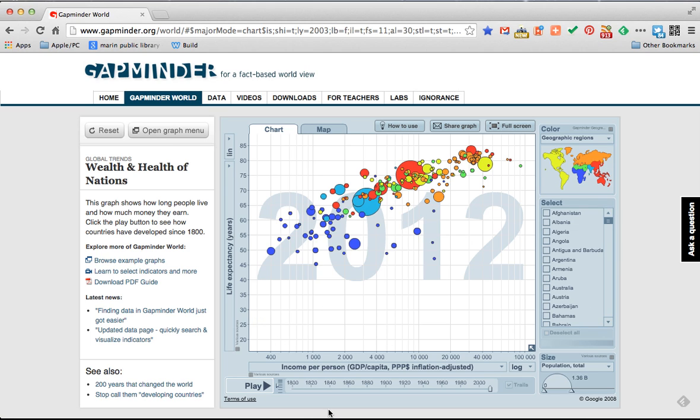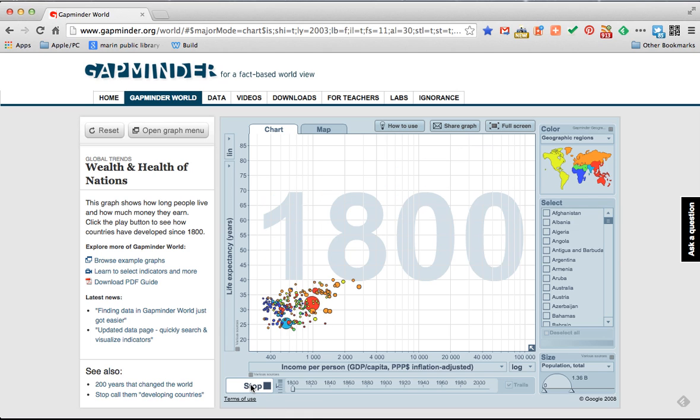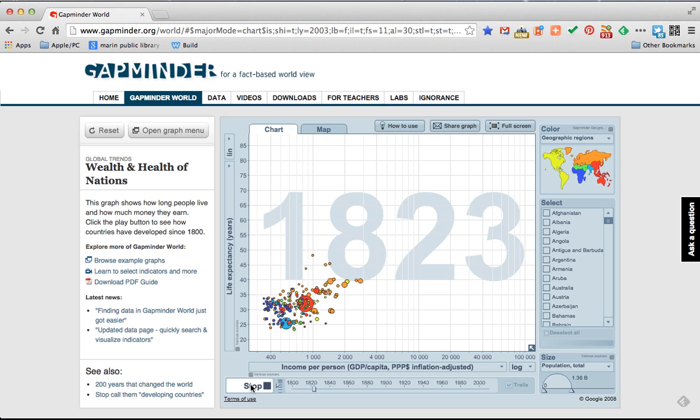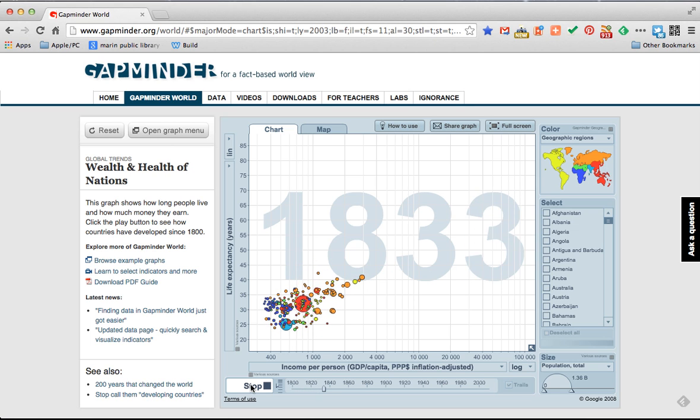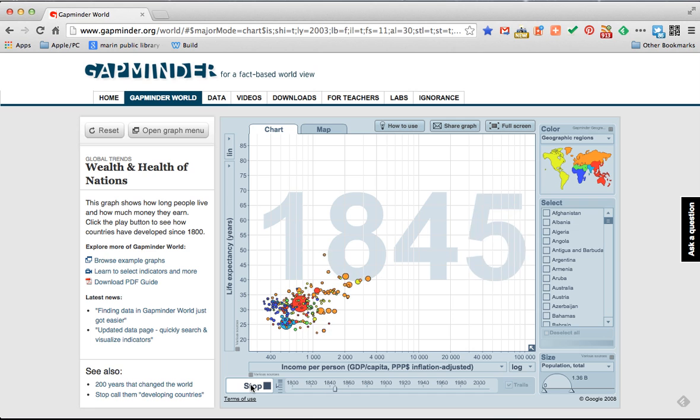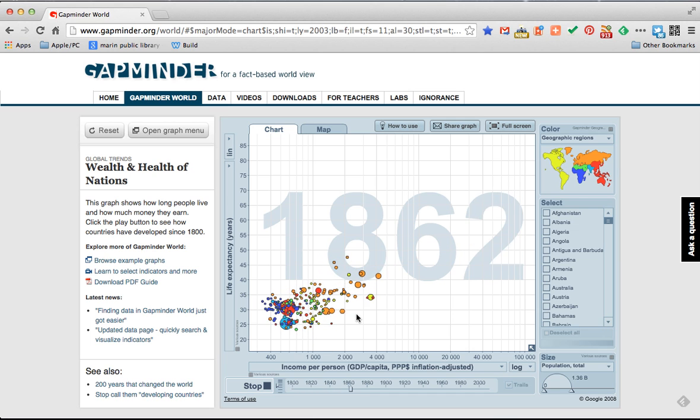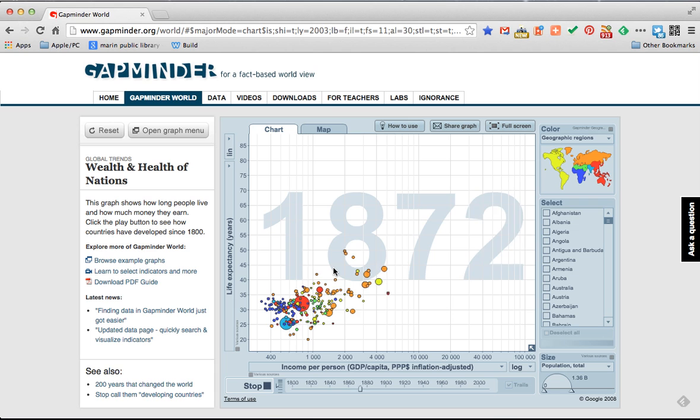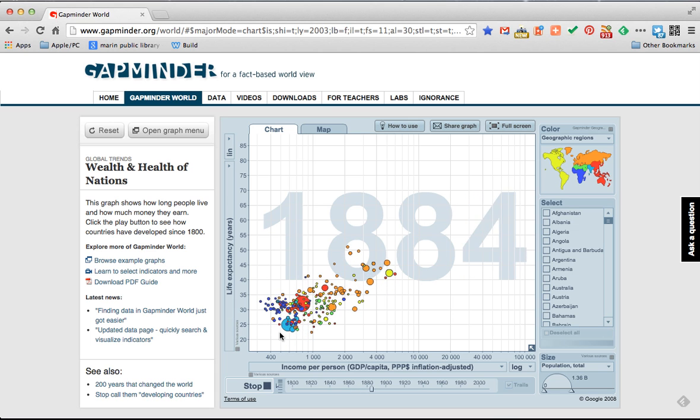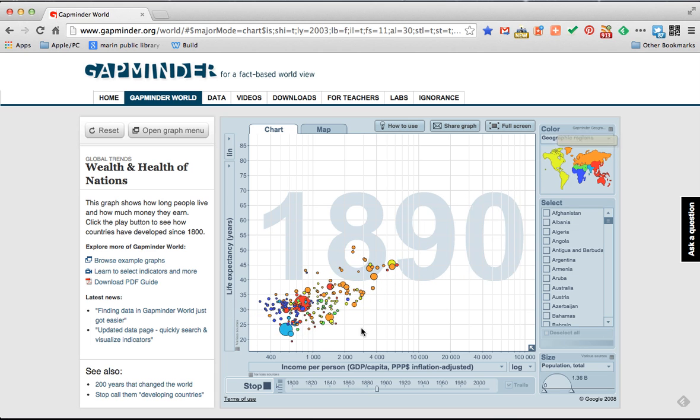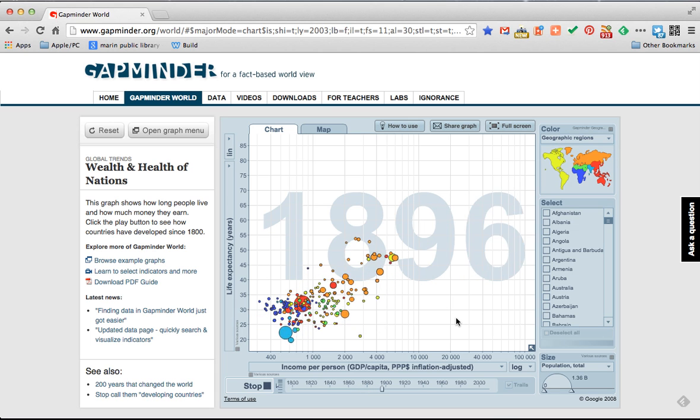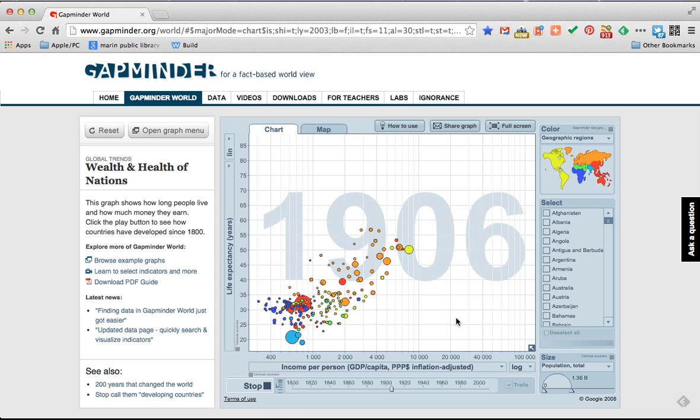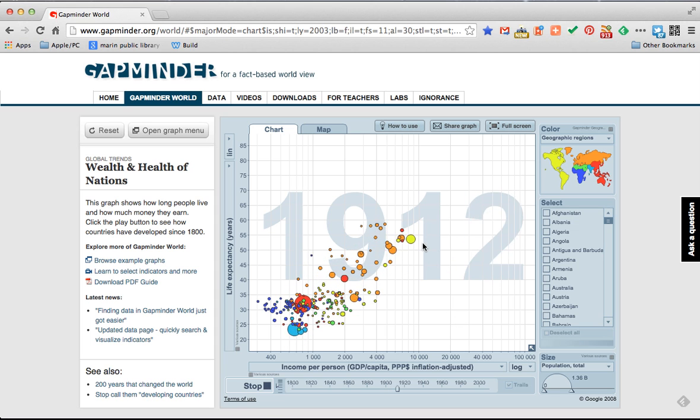Let's see what happens when we click the play button in the lower left. Watch and enjoy. The years are counting up. Different nations are coming live as there's available data. Life expectancy is marching up and down on the y-axis while the data progresses left right on the x-axis as income increases.